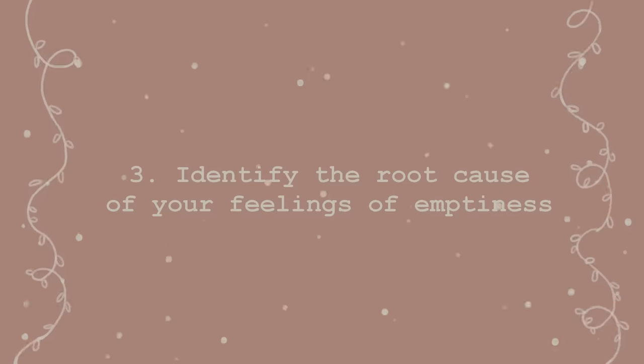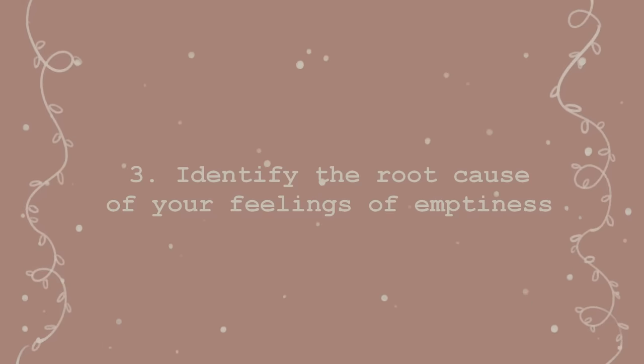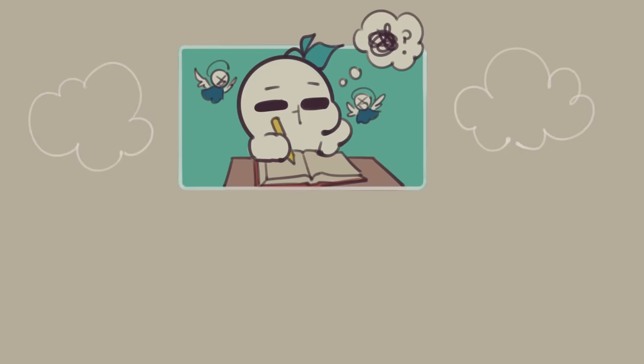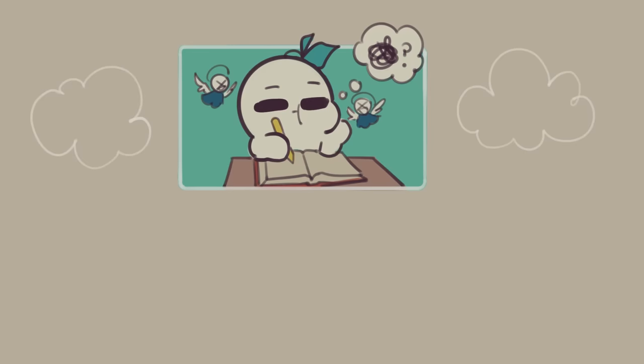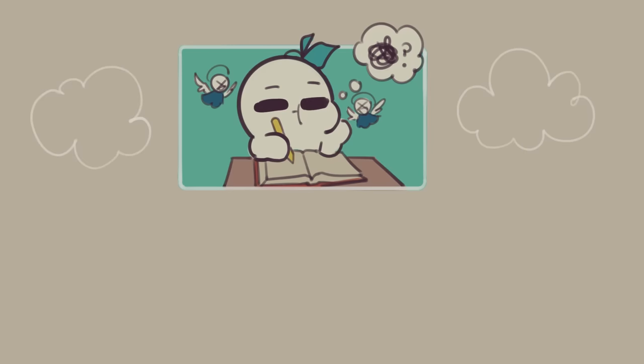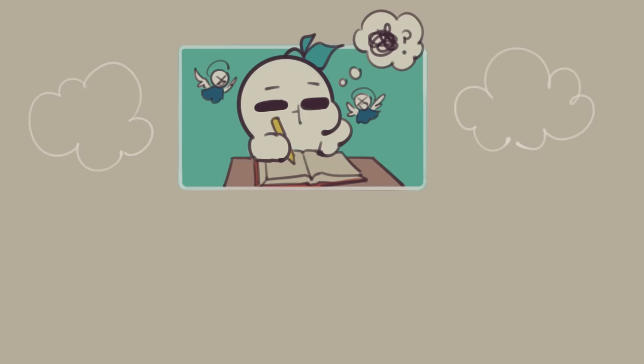Number three, identify the root cause of your feelings of emptiness. Now that you've acknowledged the emptiness that you've been feeling, it's time to get down to the root cause of your feelings.